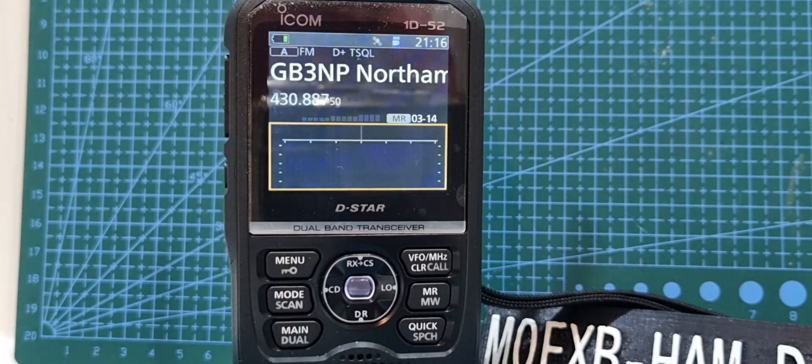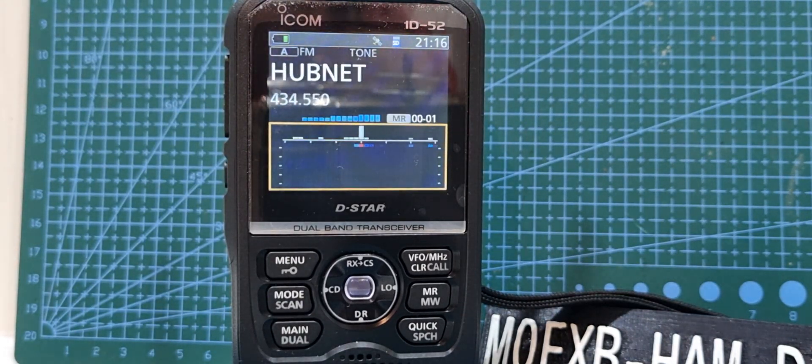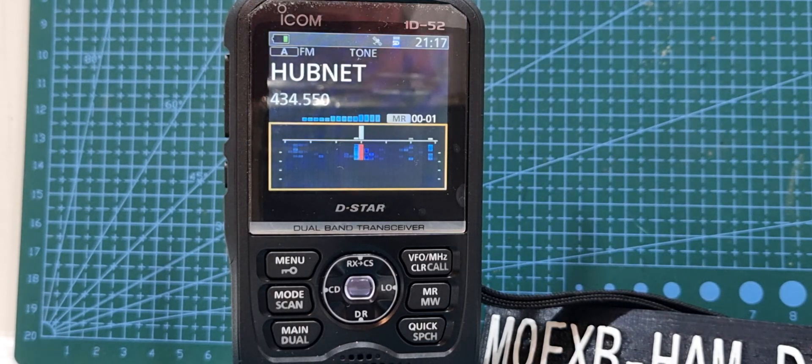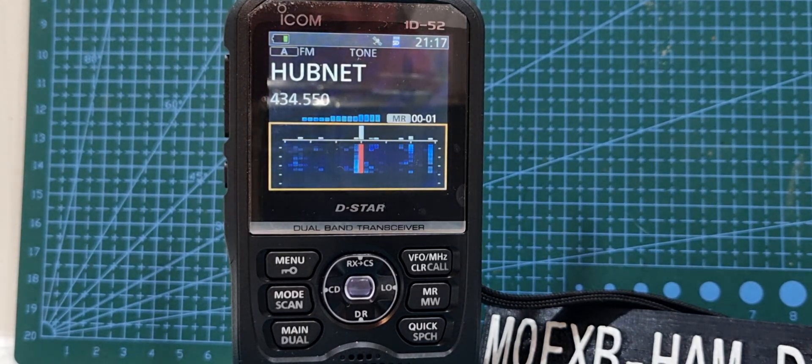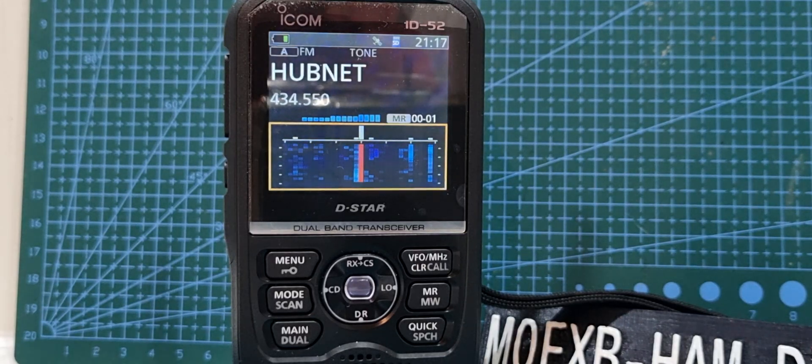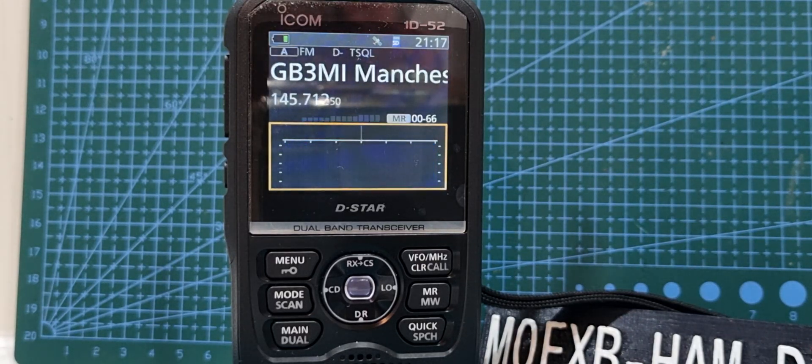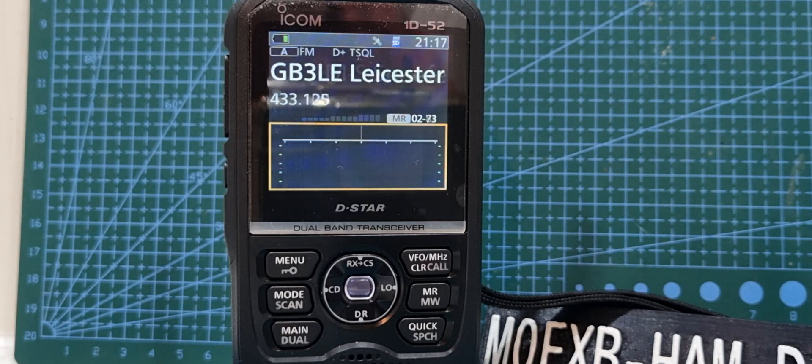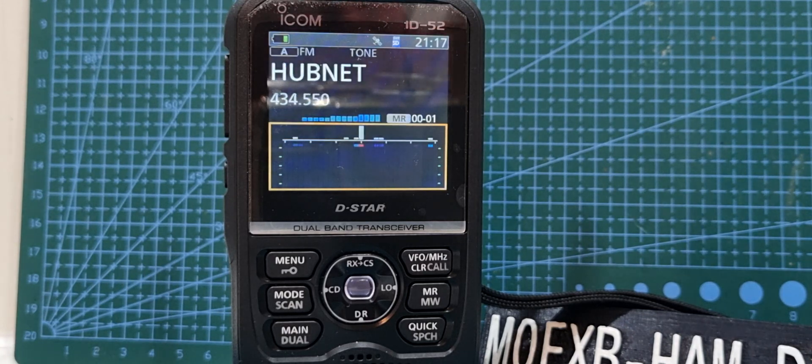Okay, I thought I'd show you that anyway, just playing around with the 52. That's Hubnet, my all-star node that's in the house. 73, thanks for watching my channel. Please subscribe.